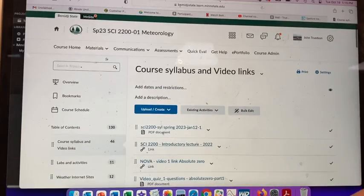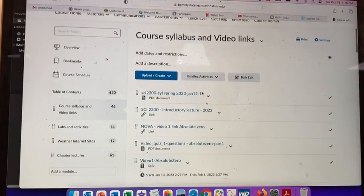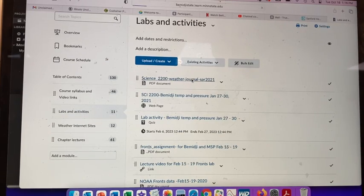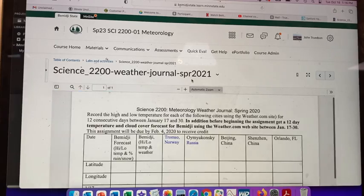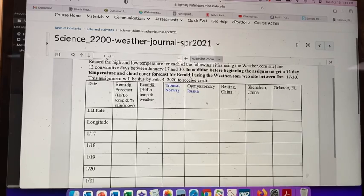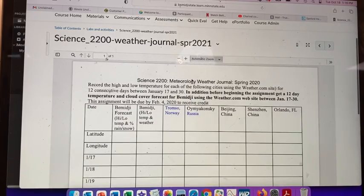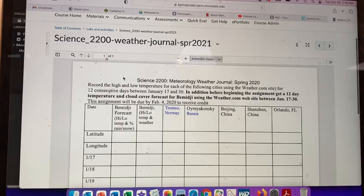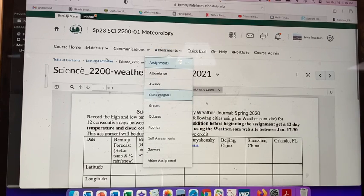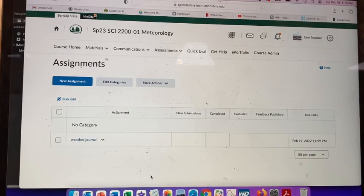There are also little activities and a weather journal. This is for Spring 2023. The weather journal is submitted in the assignment dropbox — it's the only assignment that works that way.